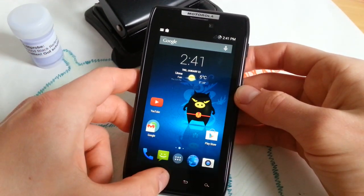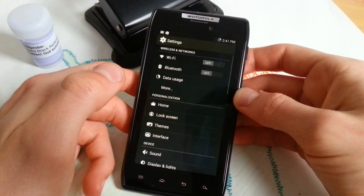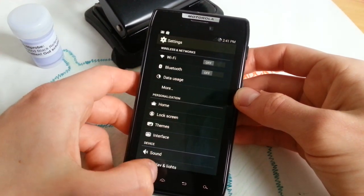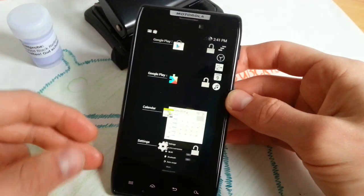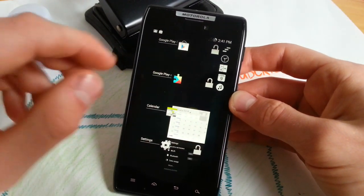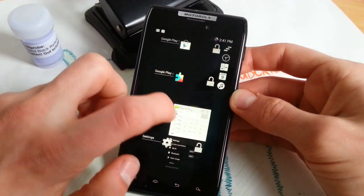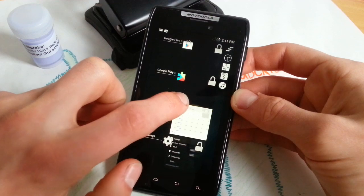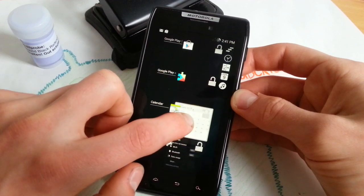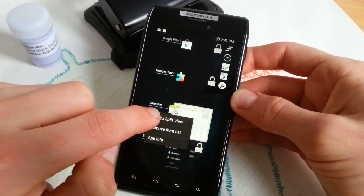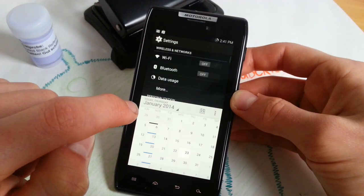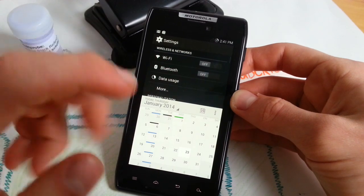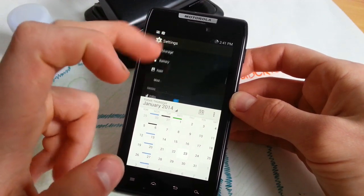The great thing about this ROM is that you can have split view, that means you can have multi-window like on the Galaxy Note 2 and 3 and the S series. You can add it to split view and this is awesome.